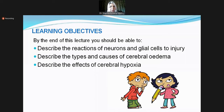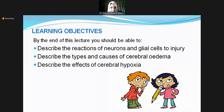Feel free anytime you need anything repeated or didn't understand — use the chat and I'll keep an eye on it and try to answer your questions as we go along. So as I said, we're going to look at the reactions of neurons and glial cells to injury, then cerebral edema, and then the major part of the lecture will be on cerebral hypoxia.